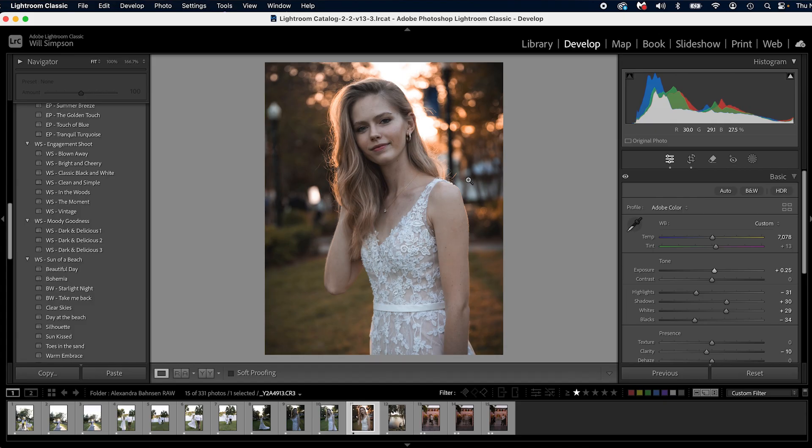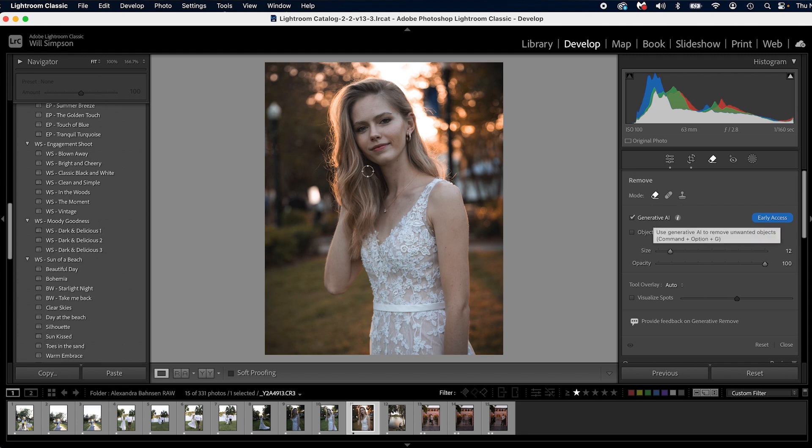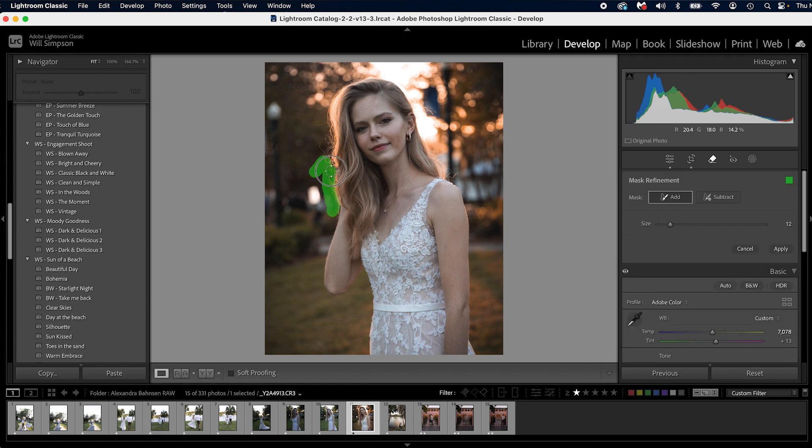So we're going to press Q on the keyboard. That will open up our remove tool. Make sure we have the remove one selected and generative AI selected. We are then going to simply paint over the flyaway areas and refine it, get it just about as good as we want. Get that there.